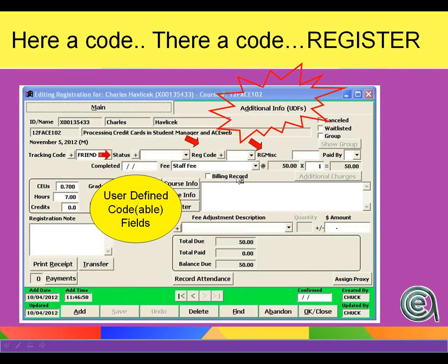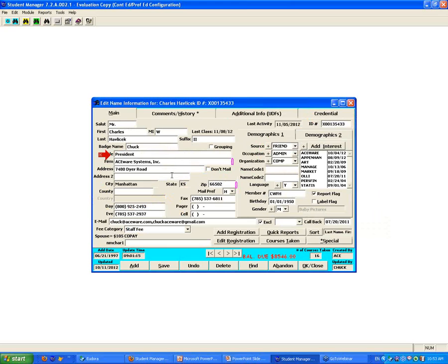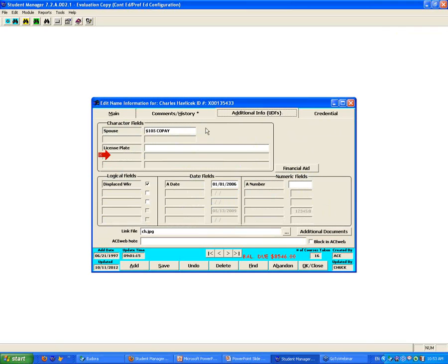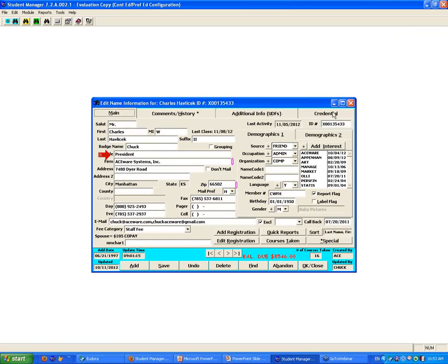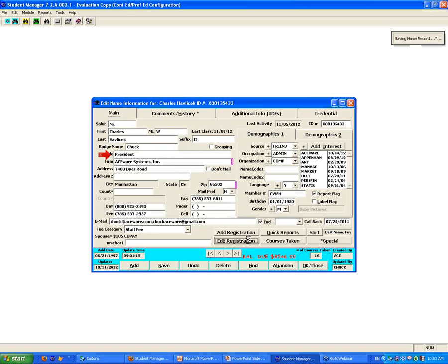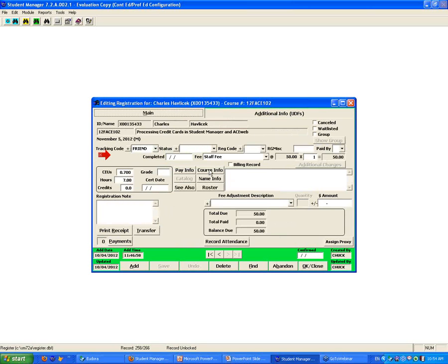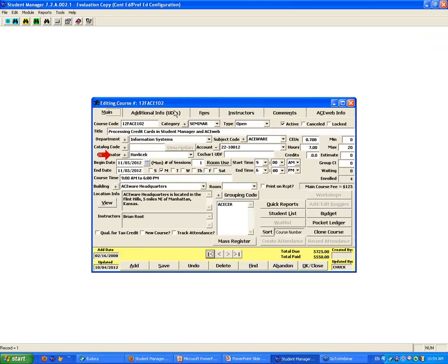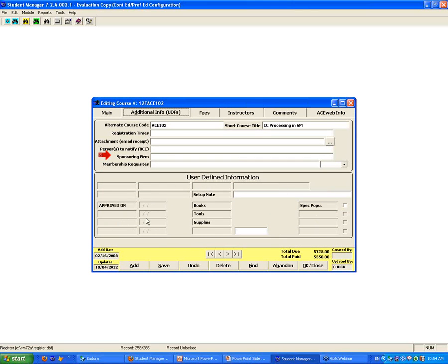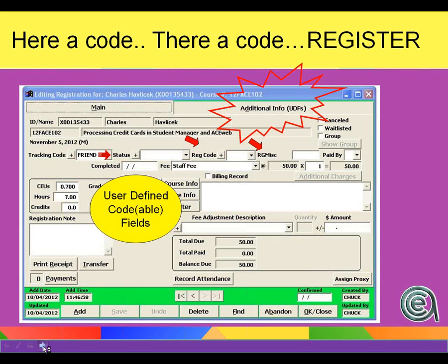User-defined fields on the register screen: in the additional info area, there are 20 on the name record. In the credential area, you can create categories of records and add as many as you want for a person. On the register screen, you've got additional info with 16 user-defined fields. On the course side, there are also 16 user-defined fields. So there are options for you in terms of where to store your data.